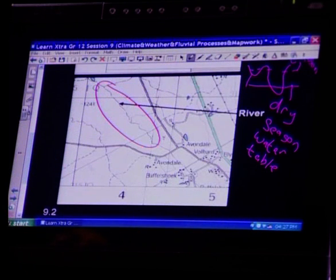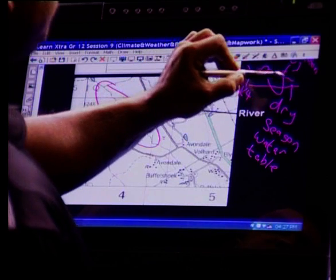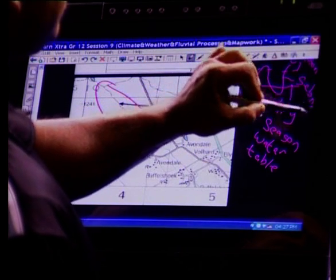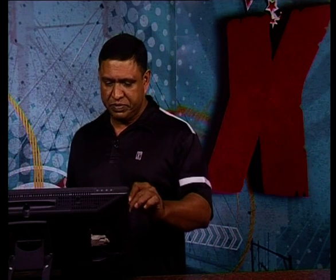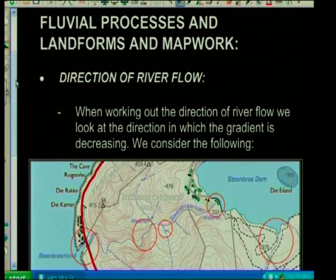This equals six marks. Lots of theory, tested in map work, applied to map work. Next one is direction of river flow.